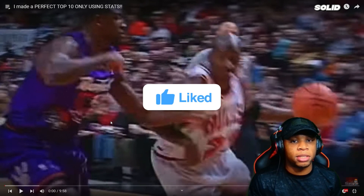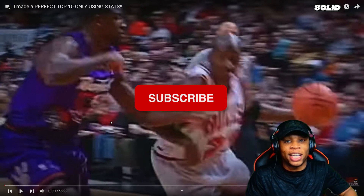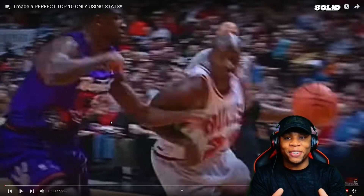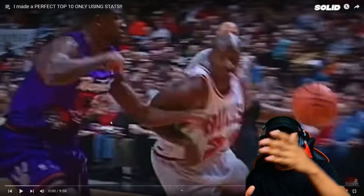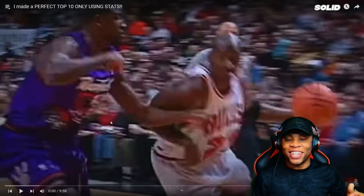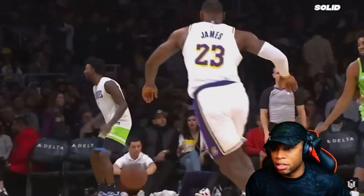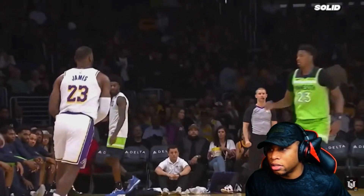Make sure y'all hit that like button, subscribe to the channel, and turn your notifications on so you never miss another solid reaction. But let's go ahead and get into this one. In NBA history, we've seen the rise of many great players — players that influence and impact the culture of basketball.